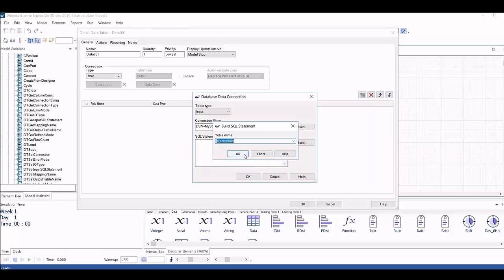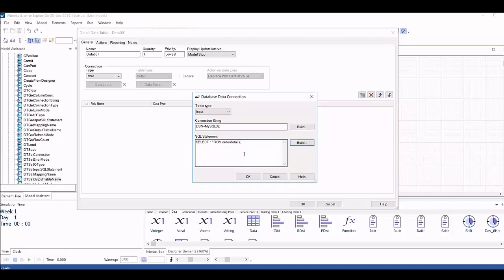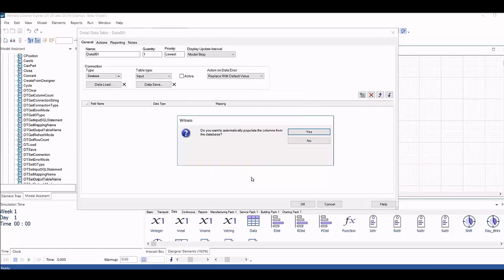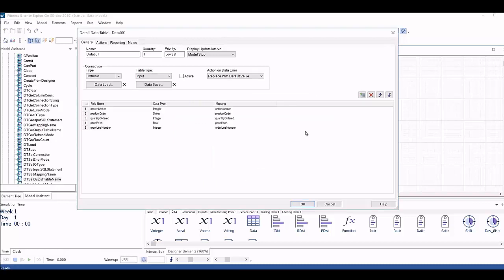Witness will assess the data types contained within the connection and automatically generate a column structure matching the source table in the witness data table. Column names are also mapped to match the source data.